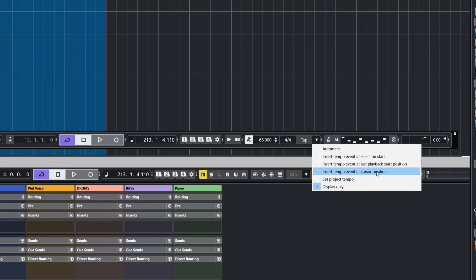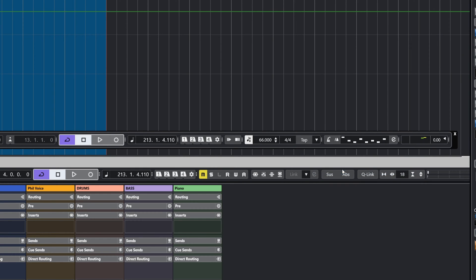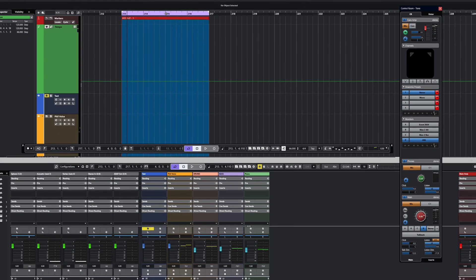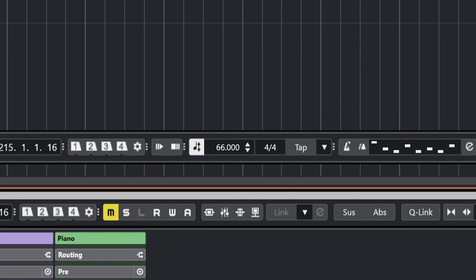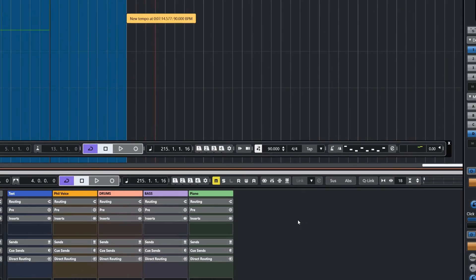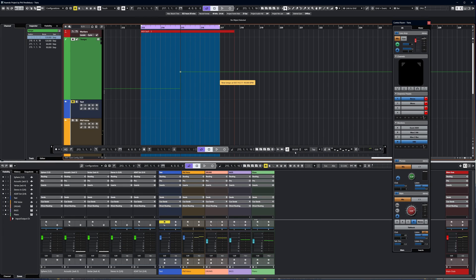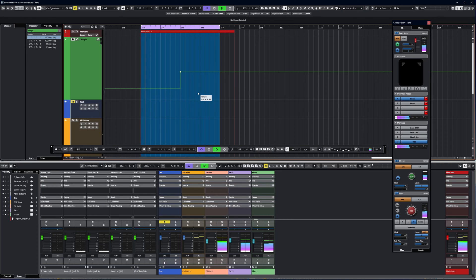Let's just use one of these as an example: insert tempo event at cursor position. I'm going to put the cursor there, so let's just speed it up a little bit. One, two, three, four. You can see I got 90 BPM and the tempo was inserted into the correct place.